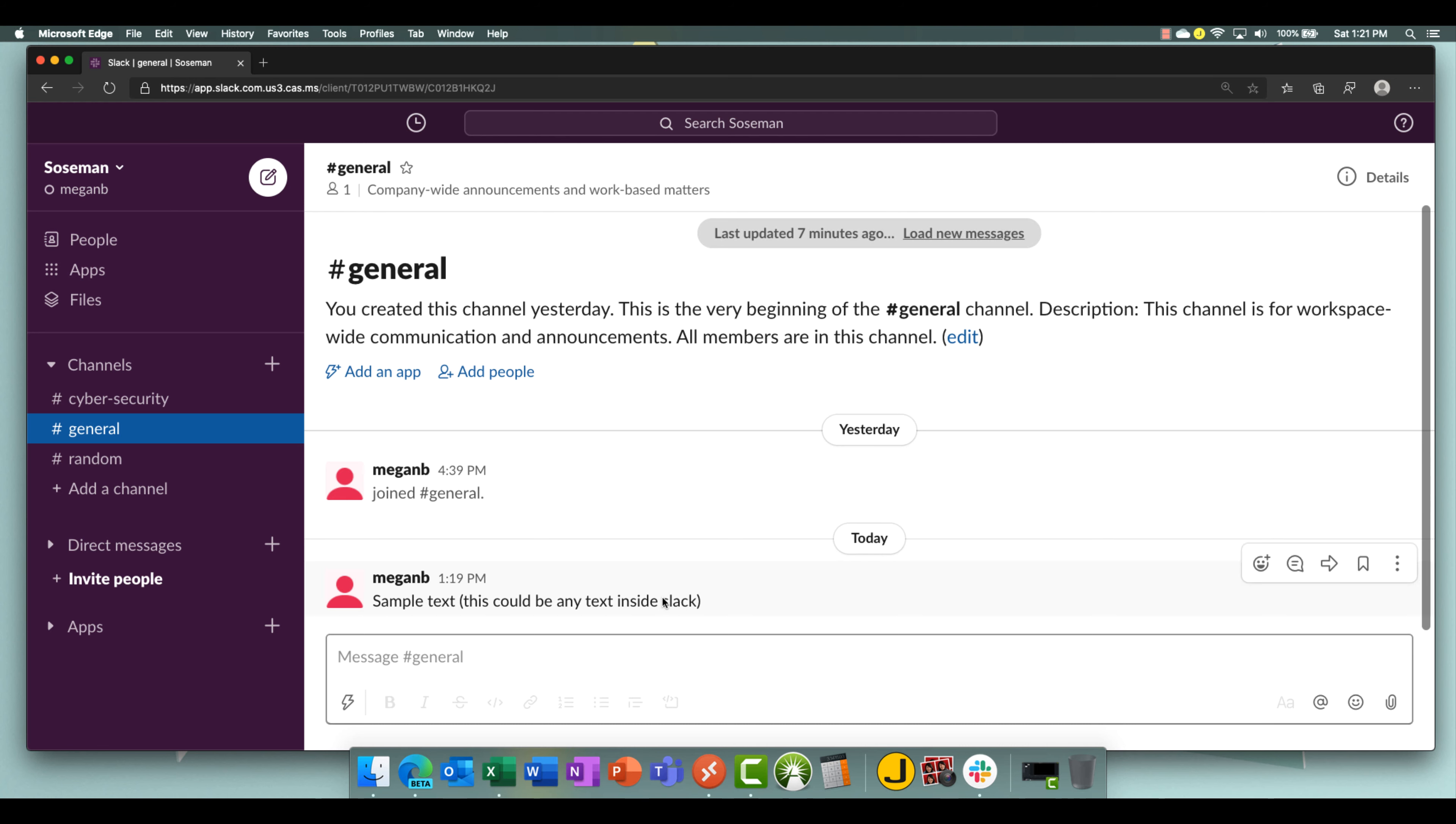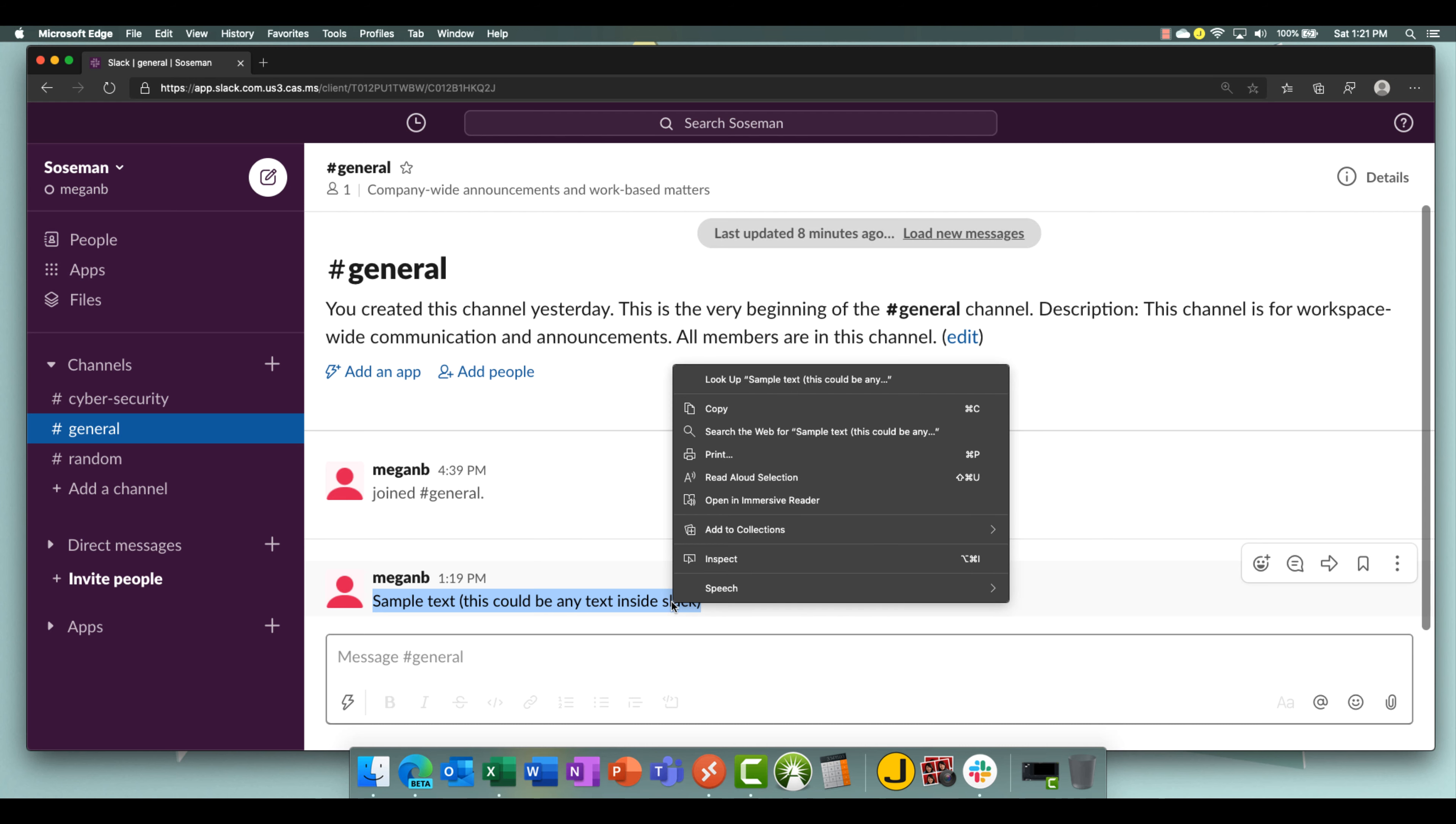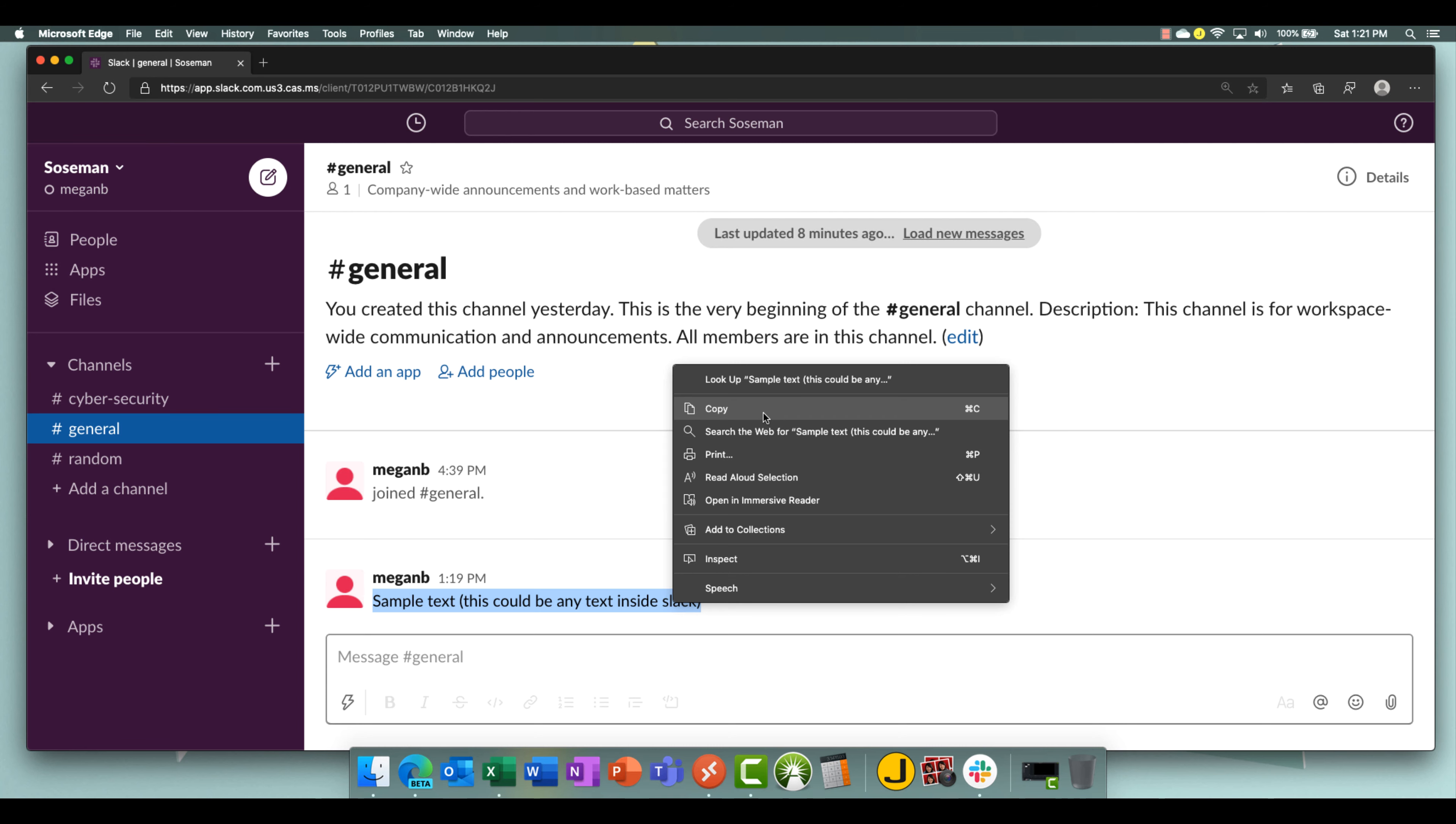So here we have some sample text inside Slack. Let's go ahead and highlight this text, right click, and we're going to choose copy. We're going to try to copy that text and exfiltrate it out of this environment on my personal Mac, my personal device. So highlight it, right click, choose copy.